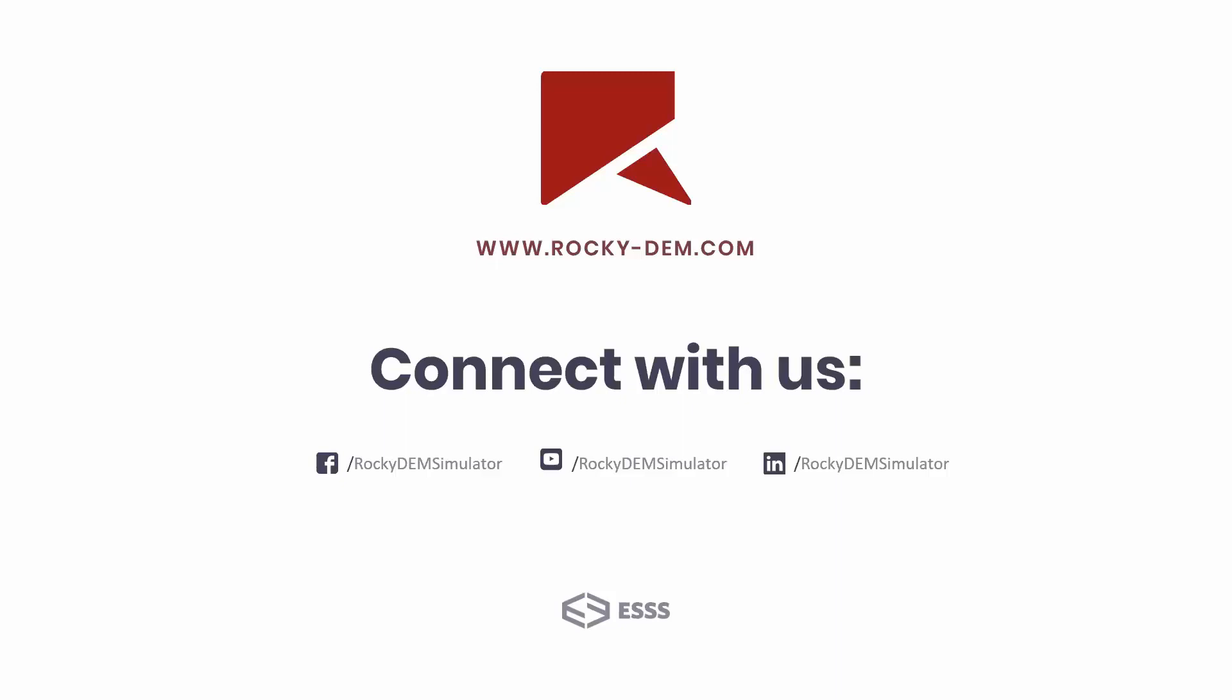All right, I think there are no other questions. We can end this webinar today. Thank you all for watching. I'll see you next time.